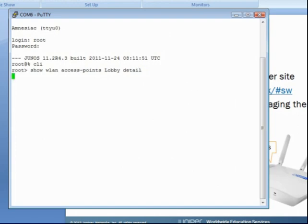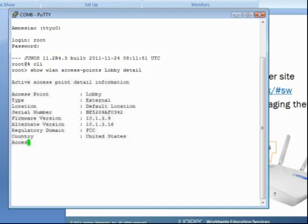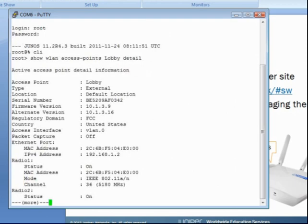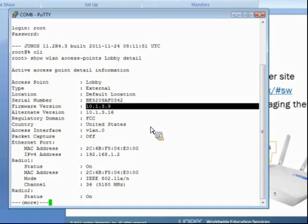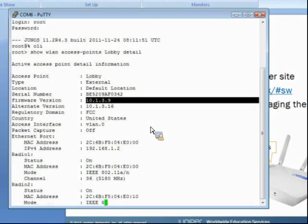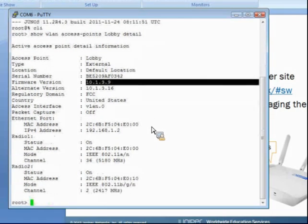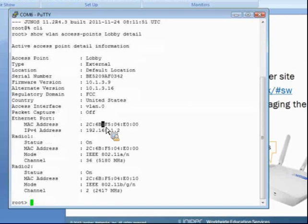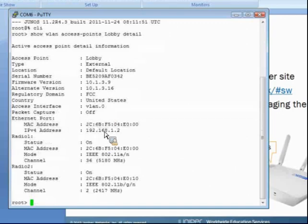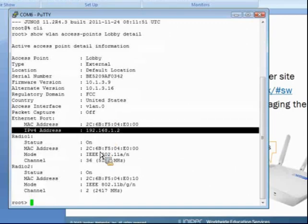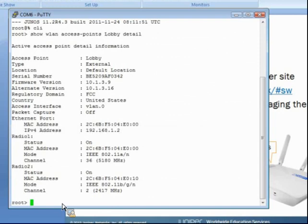What we're looking for here is the current firmware version, which we can see here is 10.1.3.9. This will also show us other information such as the MAC address I was talking about, the IP address, the different radios, et cetera. So now we know that the current version is 10.1.3.9.